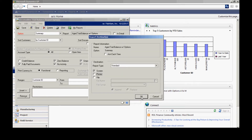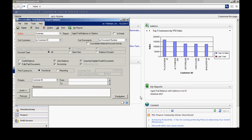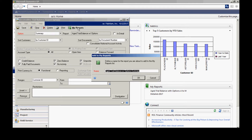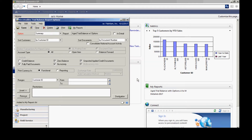I'll make that selection here, and I want to include it in the My Reports area, so I'll click on that and select the default. Then let's just take a look at it — let's print it out, print it to the screen, and we'll see what it looks like.